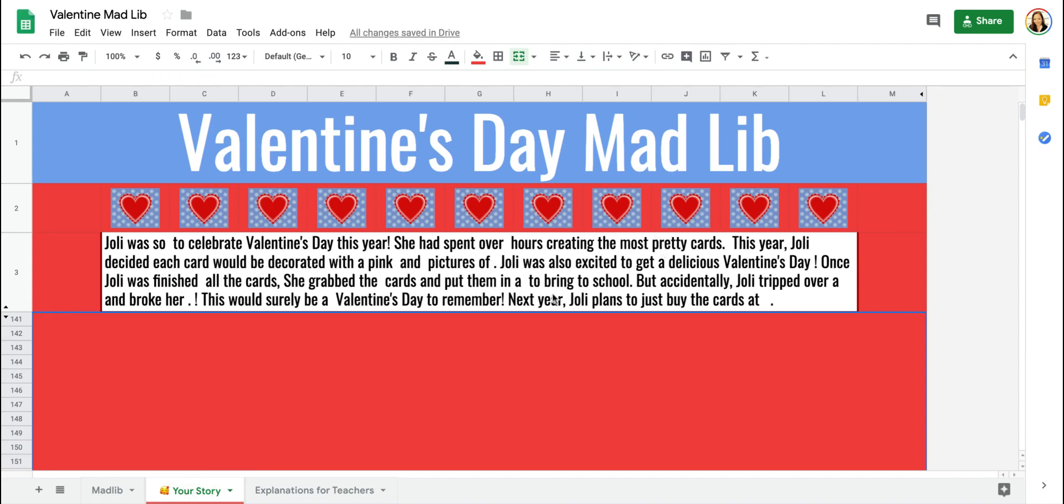So that's how you make a Mad Lib style activity for students using Google Sheets. It's a lot of fun and students really enjoy it. Take care.